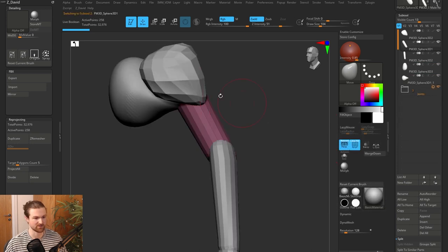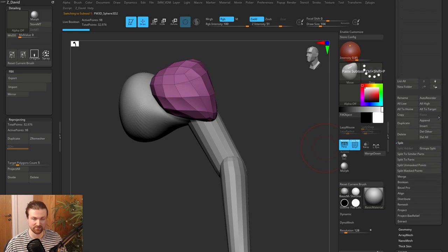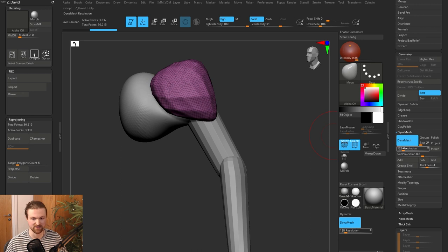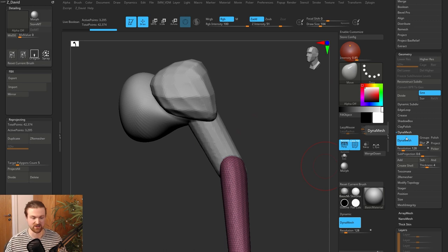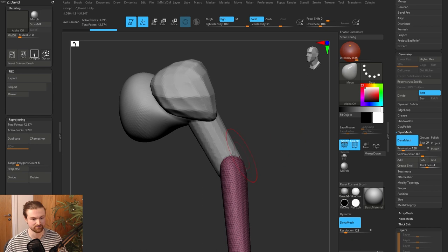Now we're going to start reshaping. I'm going to select each object and dynamesh it — this is why it was important to split them all first. Coming down to geometry and dynamesh, it's good to keep it at low resolution. Remember that dynamesh is based on the scale of your object, so the resolution slider doesn't really mean anything as long as you can see quite large polygons on your screen — that's usually a good indication.